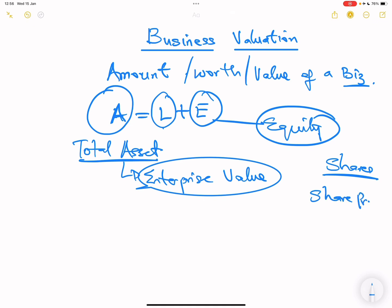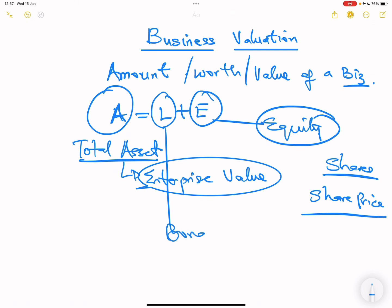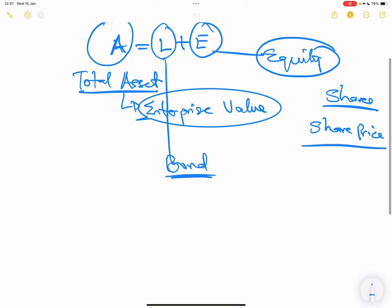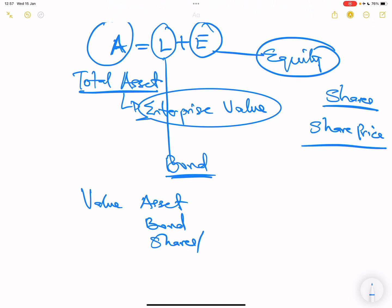Because equity represents the shares of the company, the worth of the company is really the share price. So most likely what you'll be determining is the price of a share. We're also going to learn how to calculate the price of bonds — that is the only liability covered in your syllabus. So this video will cover the value of bonds and shares, which is equity.